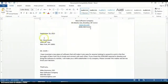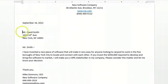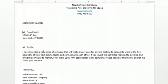Put a date, address who the document is going to, and then give a salutation like 'Mr. Smith' or 'Hello Mr. Smith.'